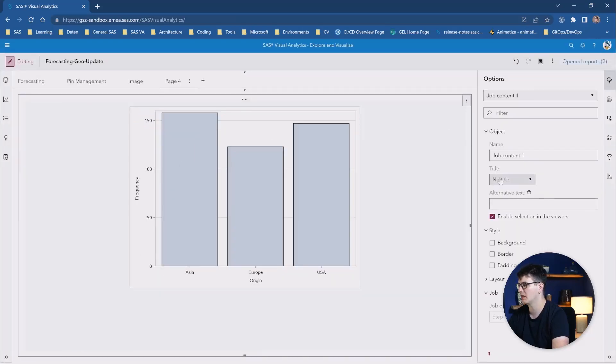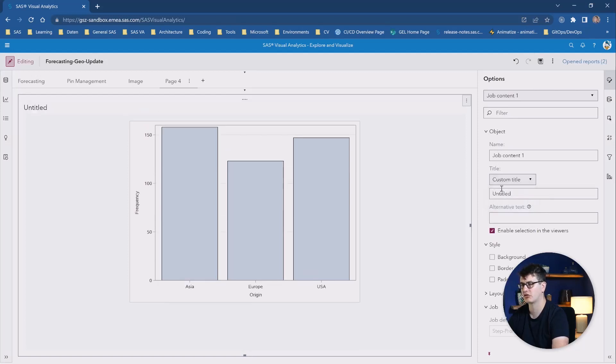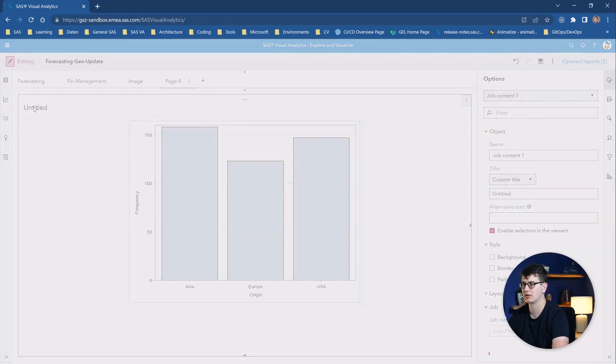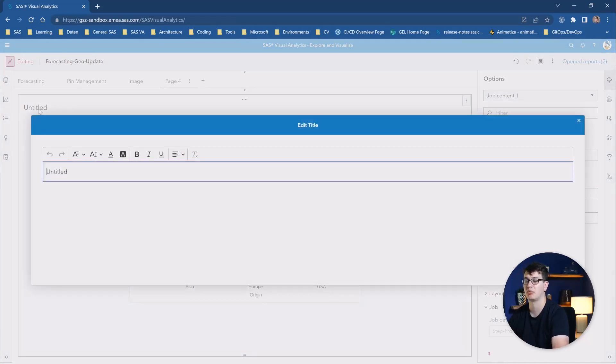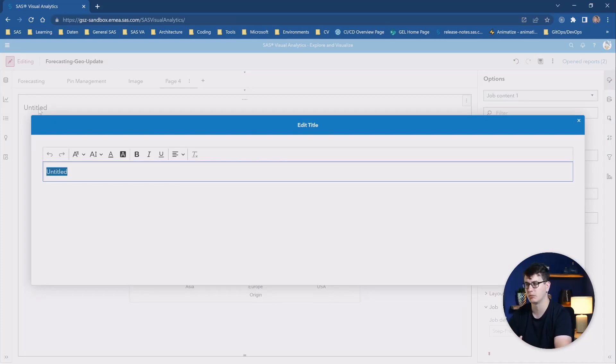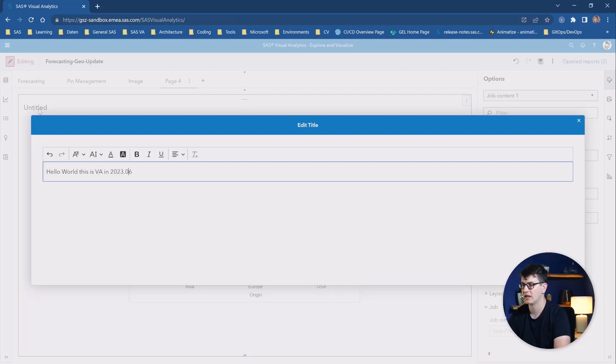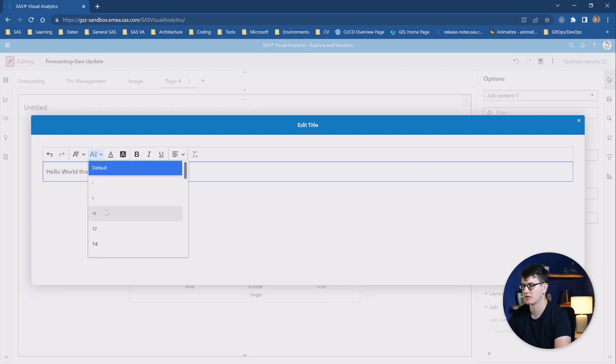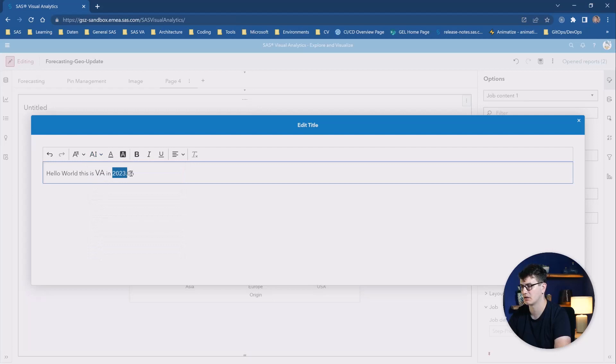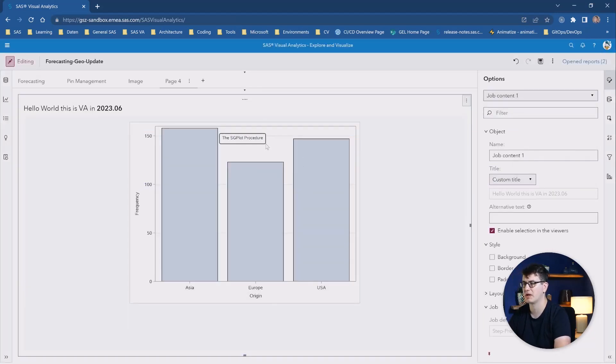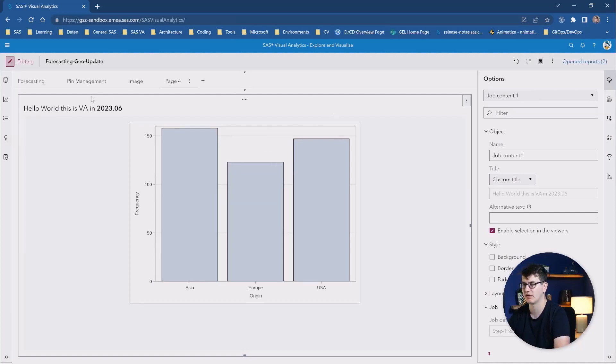And while we are here, we are also going to take a look at the new rich text editing feature by activating a custom title. We are going to click on the untitled and you get a nice pop-up to help you generate a nice text. This is of course also available for the text object. And let's write some hello world. This is VA in 2023.06. And let's, for example, say we want to make the VA a bit bigger to highlight it and let's put the release into bold and let's click okay. So that makes editing your text in a rich fashion, much easier, much quicker, and helps you to navigate these things much easier in my opinion.